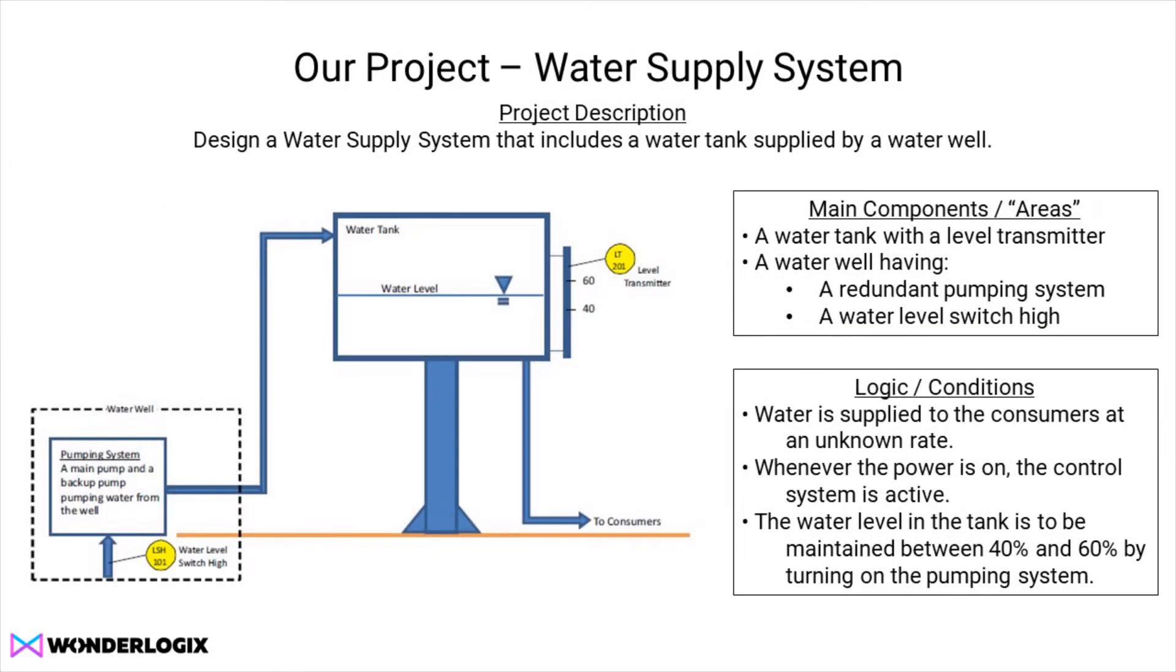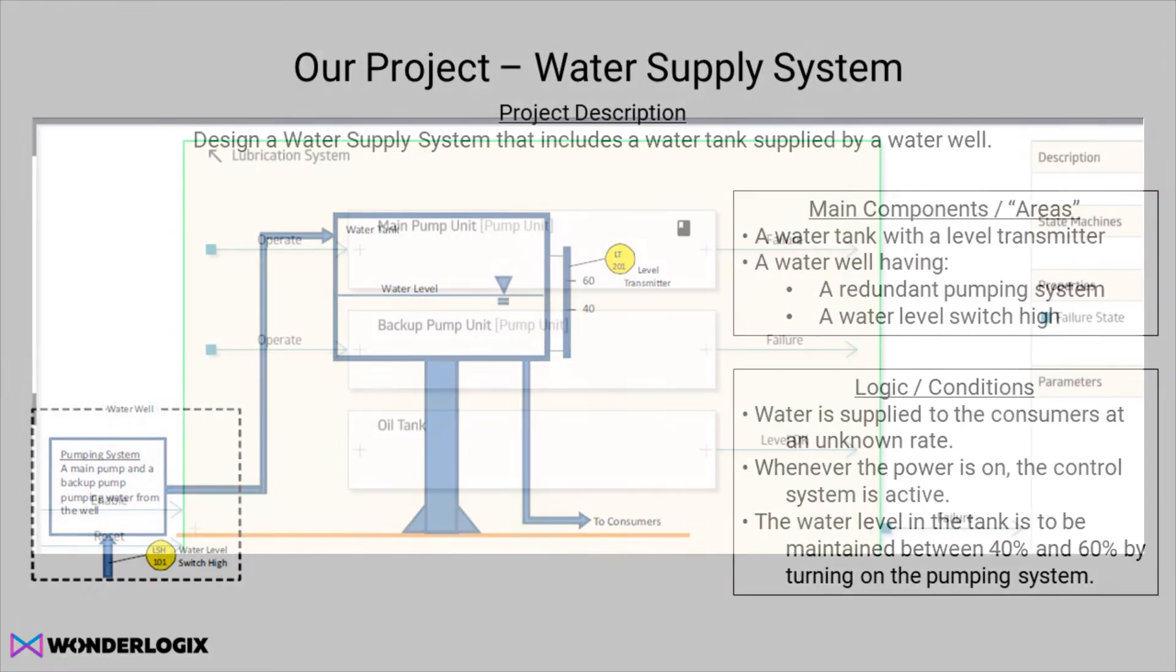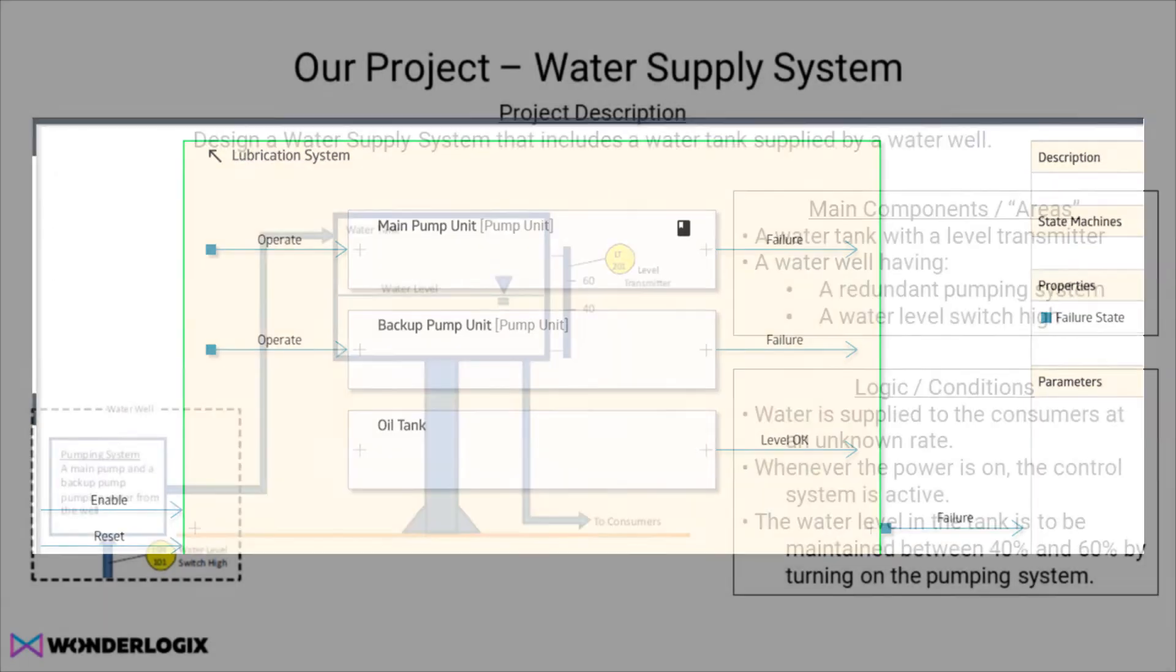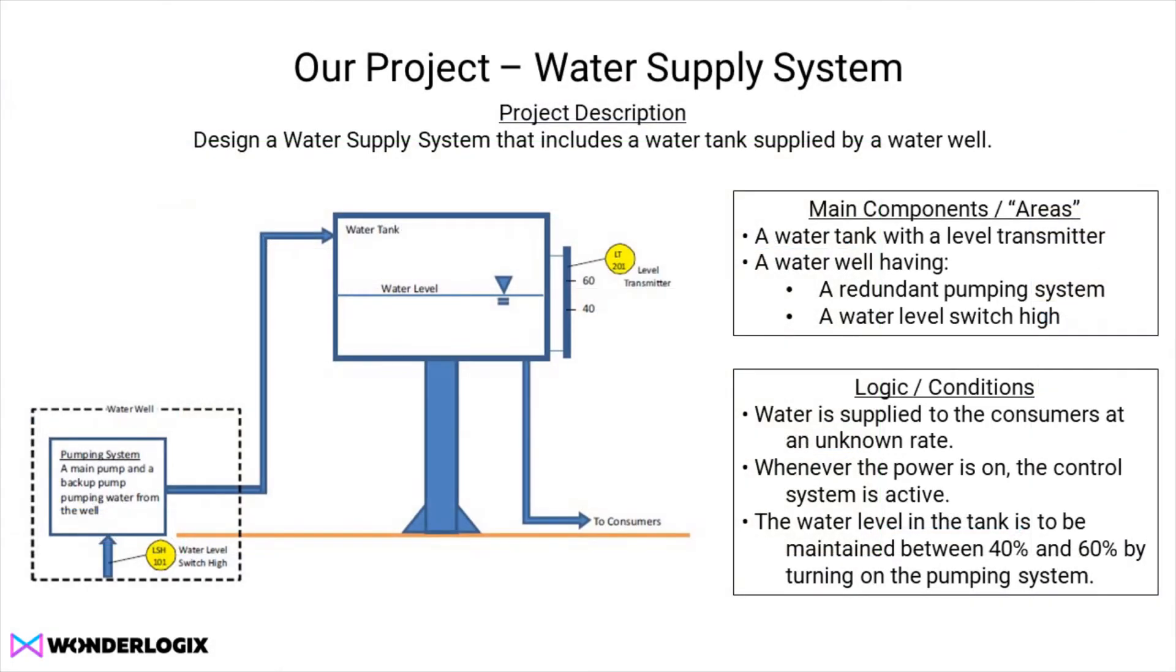With any system design, you need to think about the components and modules that you've previously created that you might be able to use in this project. The lubrication system exercise that we did previously had a pumping system very similar to the one required here. Being able to reuse components and make modifications to work you've done is far easier and safer than designing stuff from scratch.